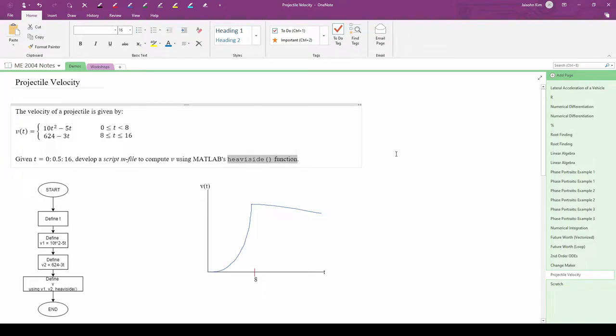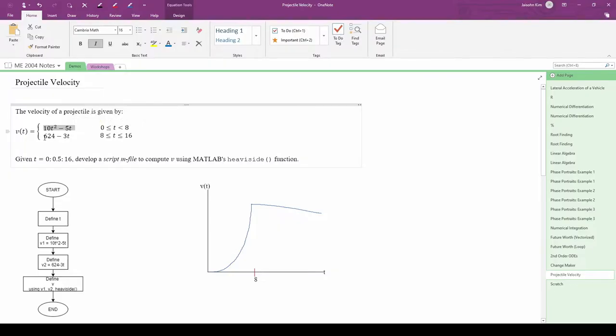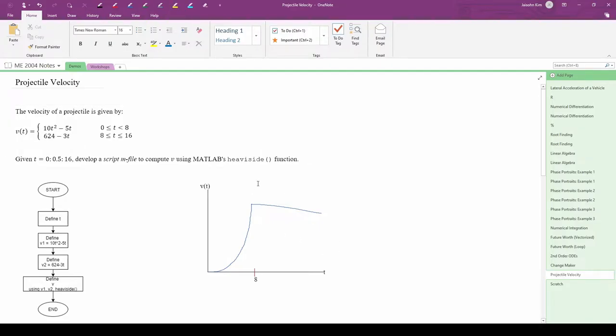The first thing we should do is guess what v looks like qualitatively. v is comprised of two components which I'll call v1 and v2. v1 is parabolic and v2 is linear with a negative slope, so we should expect the graph to look something like this. This is obviously a crude sketch, but a quick qualitative analysis will help you check your code later on.